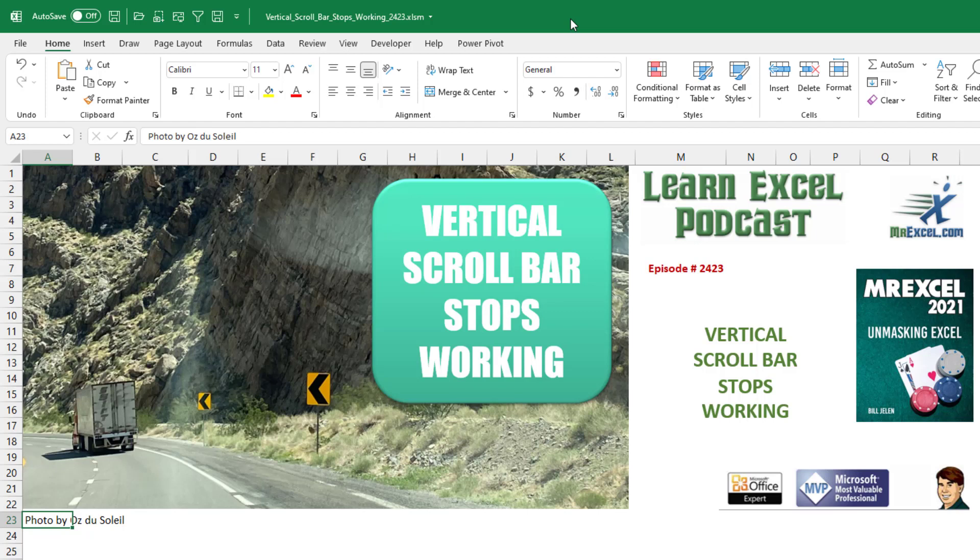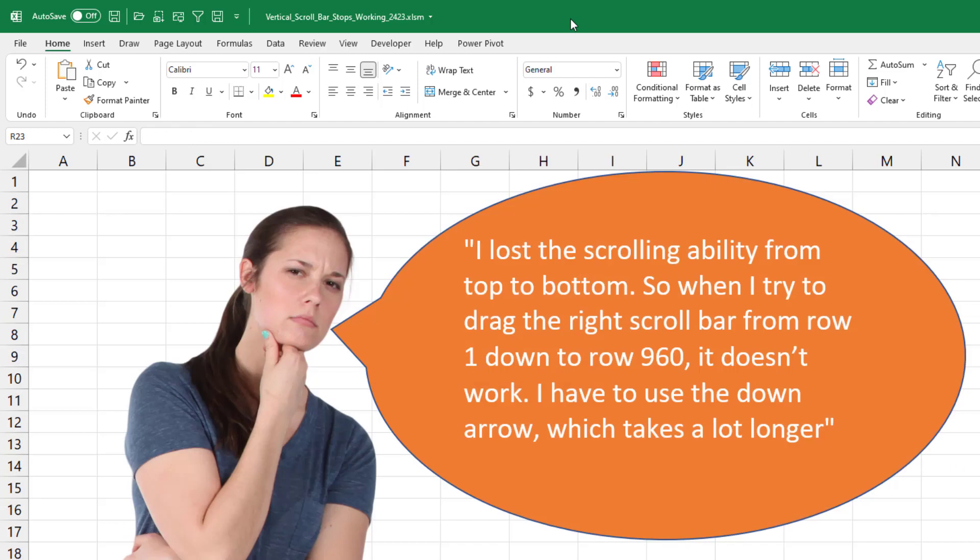Learn Excel from MrExcel Podcast, Episode 2423. That vertical scroll bar stops working. Hey, welcome back to the MrExcel netcast. I'm Bill Jelen. Today's question sent in.